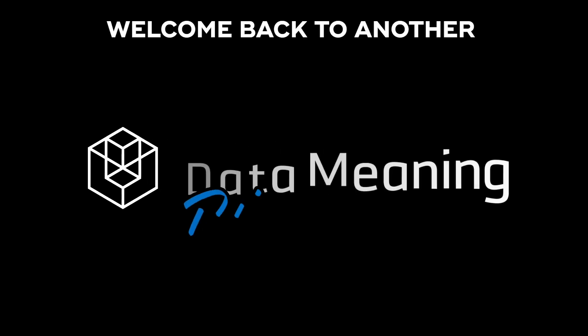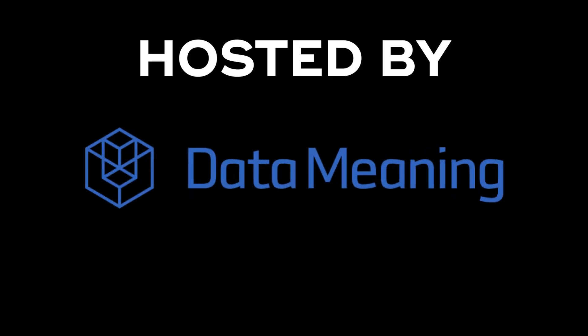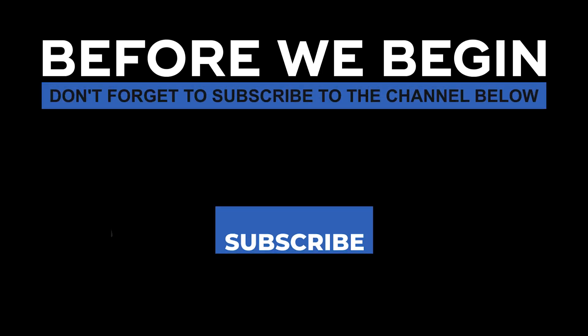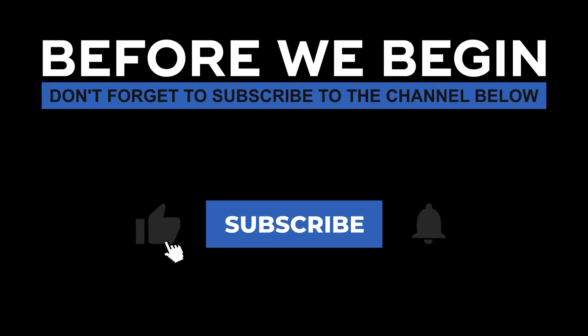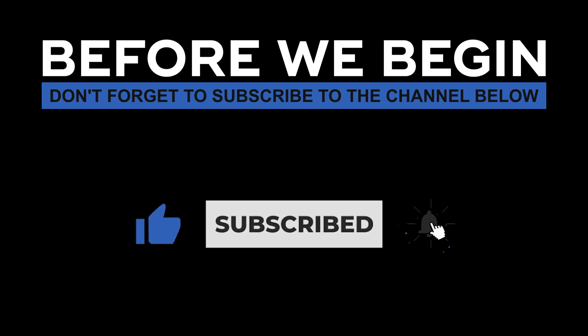Hello there! My name is Thales Donizetti and welcome back to another Data in the Wild episode hosted by DataMeaning. Before we begin, don't forget to subscribe to the channel below and click the bell to turn on notifications to be the first to know every time we upload a new video.